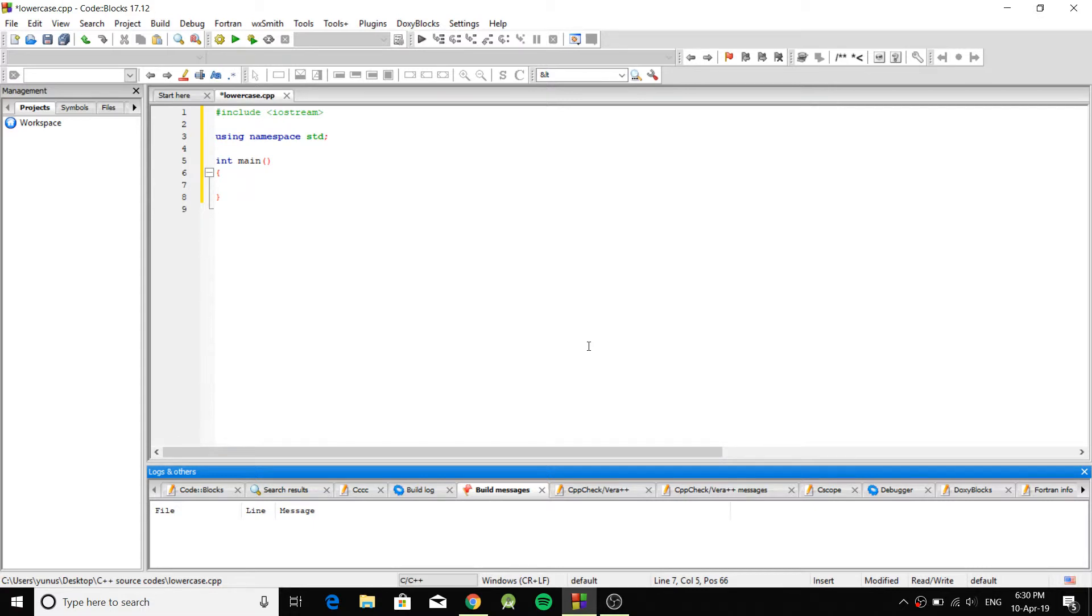Hey, what's up? This is Yunus and in this video I'm going to show you how to lowercase a string in C++.